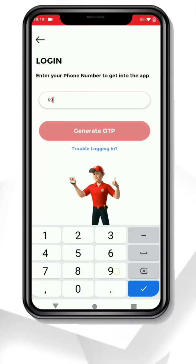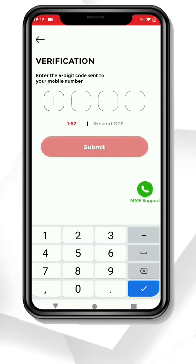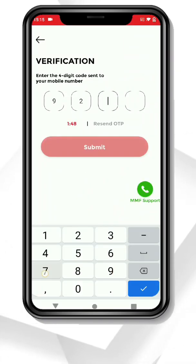Second, for login, enter your phone number and generate an OTP. Enter the OTP and verify your number.